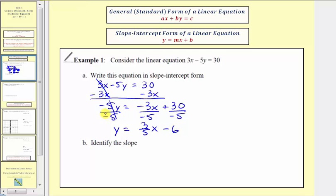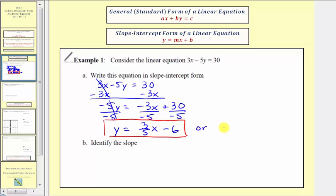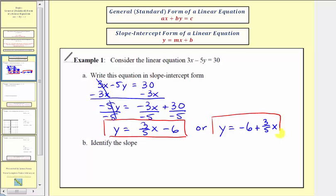Simplifying, we get y equals 3-fifths x minus 6. This is the equation in slope-intercept form, though it could also be written as y equals negative 6 plus 3-fifths x, but the first form is more common. For part b, we're asked to identify the slope. Now that we have the equation in slope-intercept form, the slope is equal to m, the coefficient of x, which is 3-fifths.